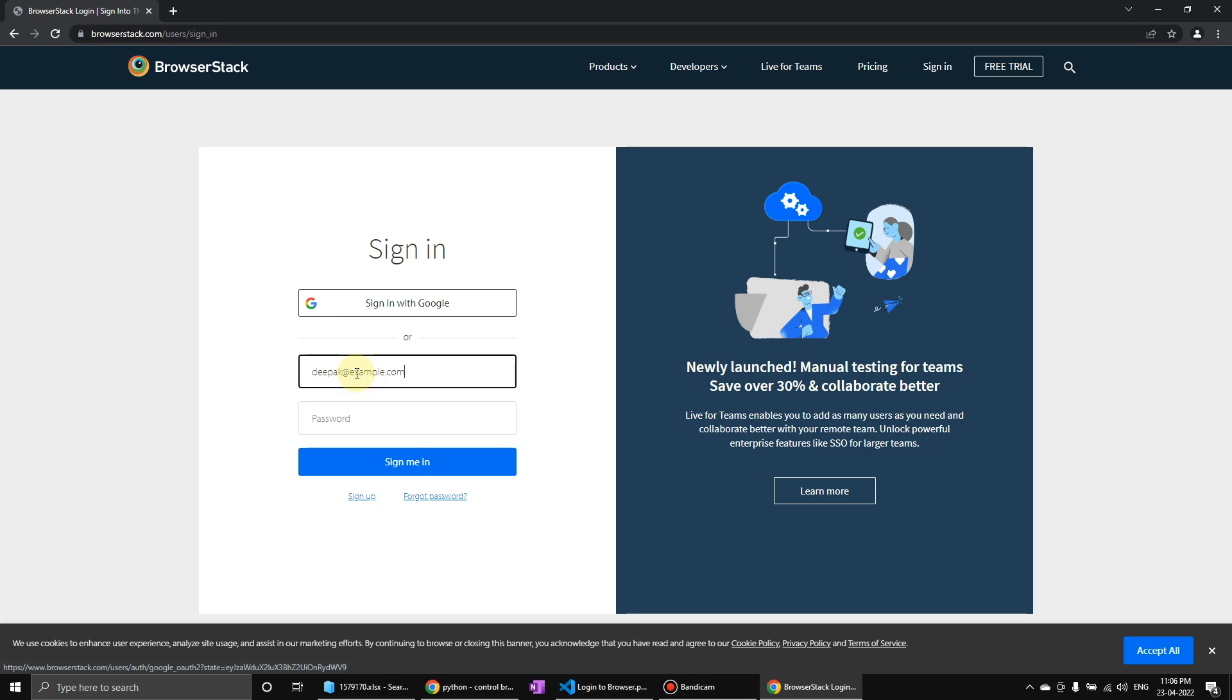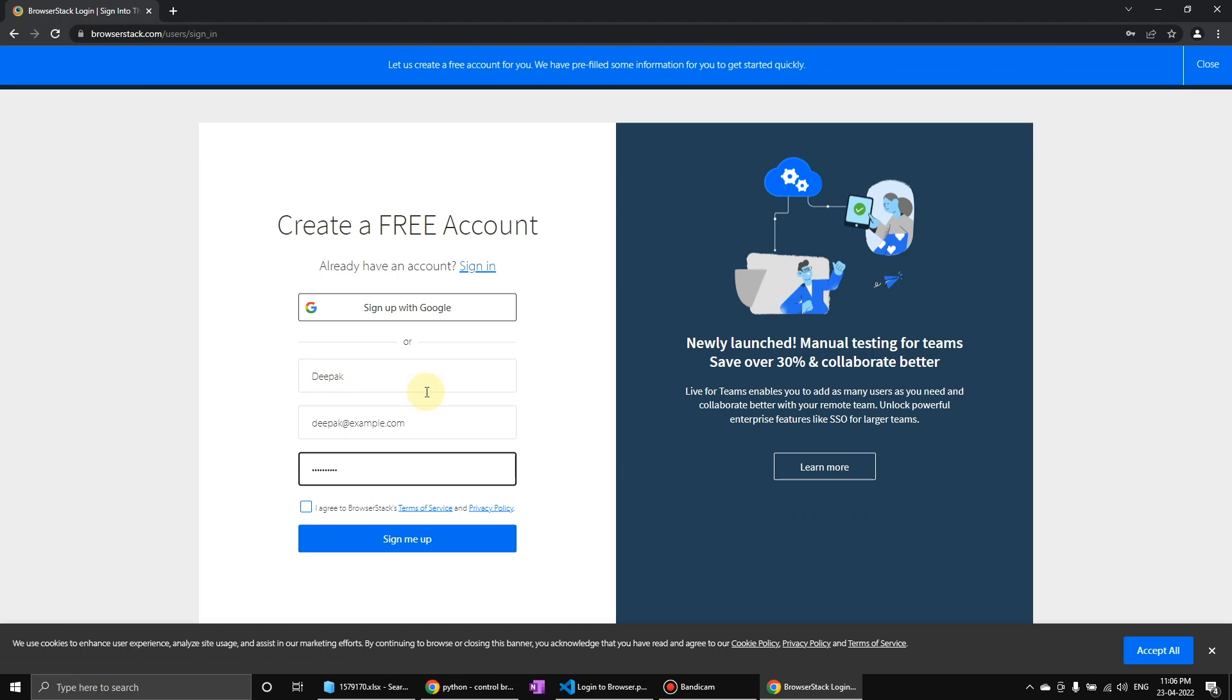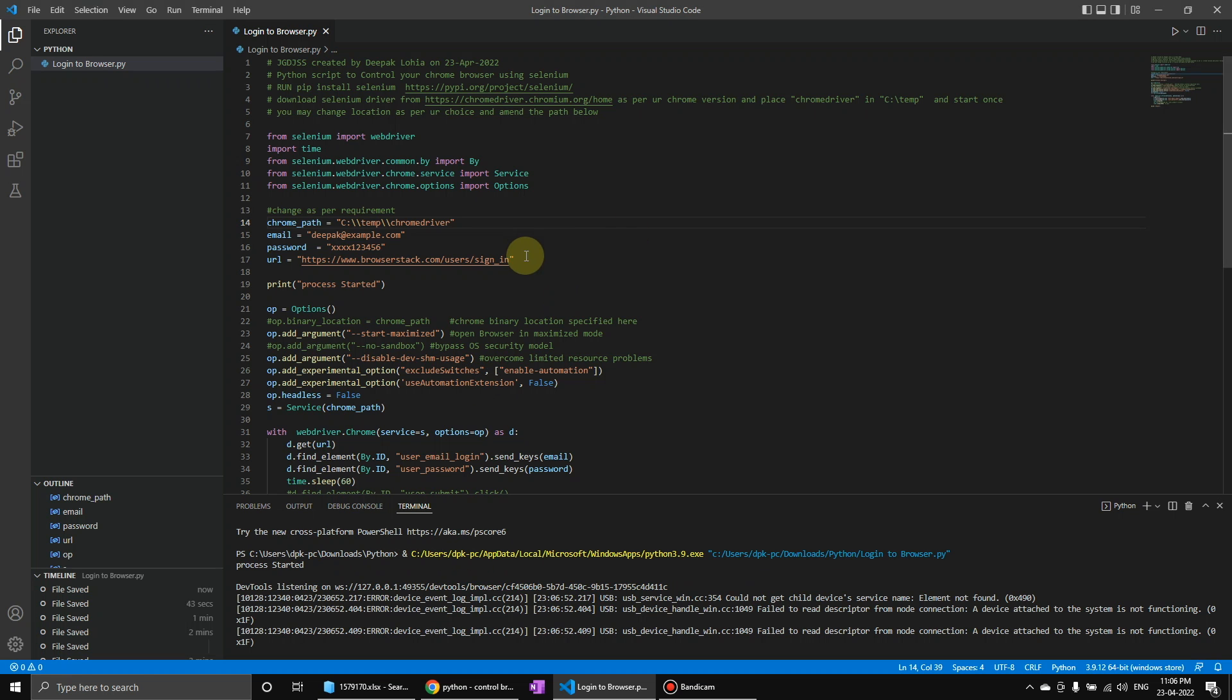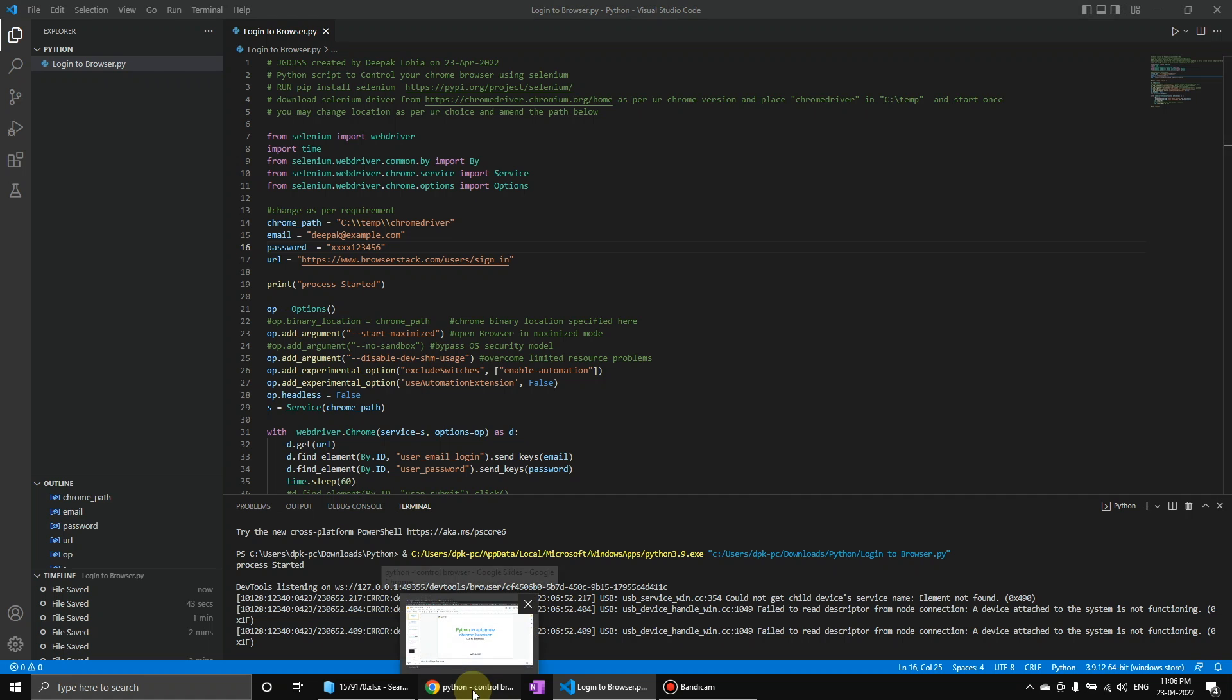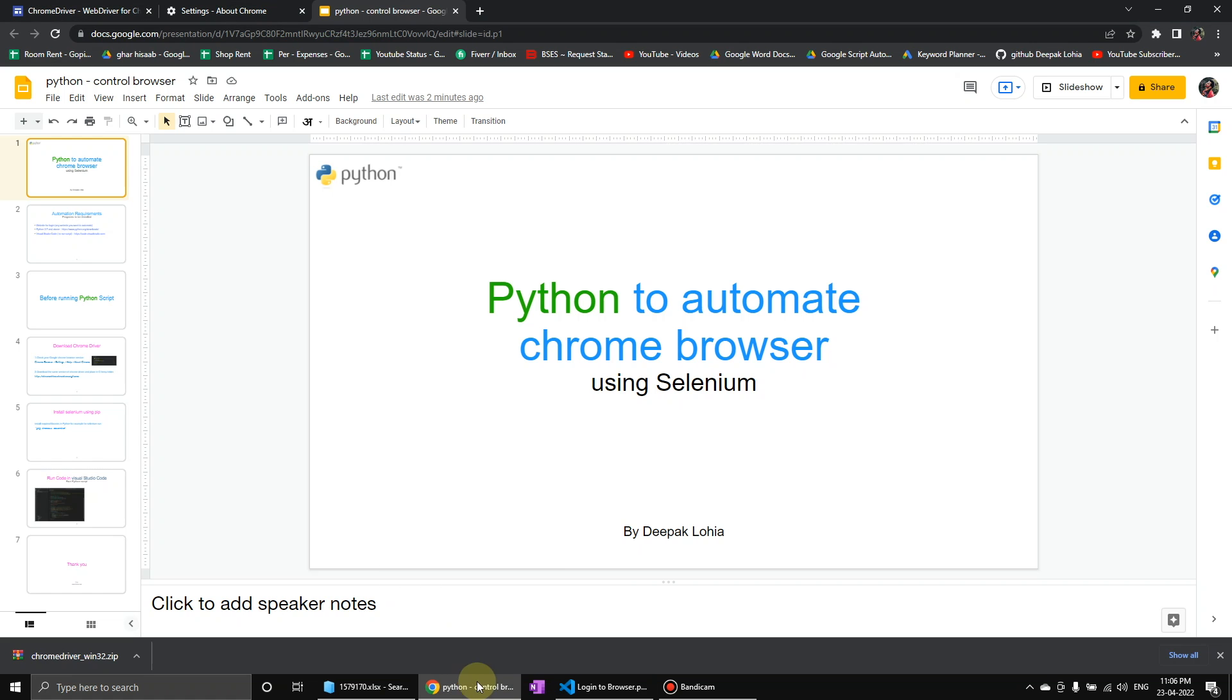This is just a dummy site that I'm using. You can use other sites. So we will go step by step how we can control the browser using Python script.